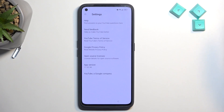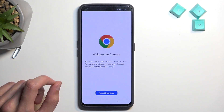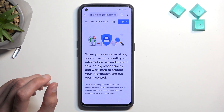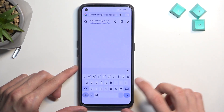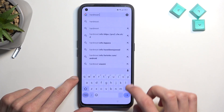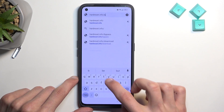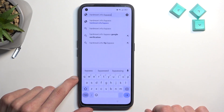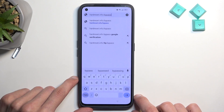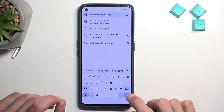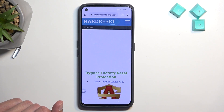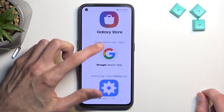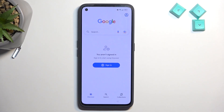Go into About, then Google Privacy Policy. Accept and continue, and select No Thanks. From here we're going to navigate to hardreset.info/bypass. If you need a moment to type this link in, pause the video. Scroll down to the Google Search App and tap on it to open it up.